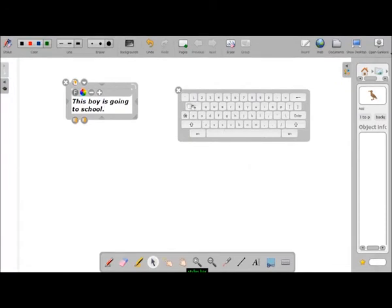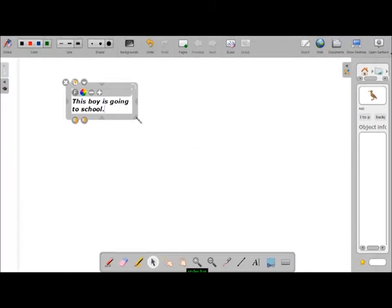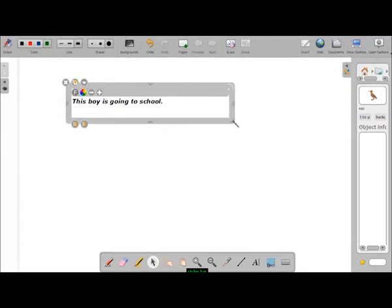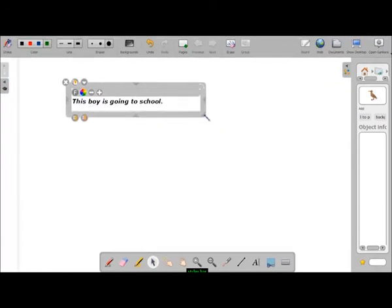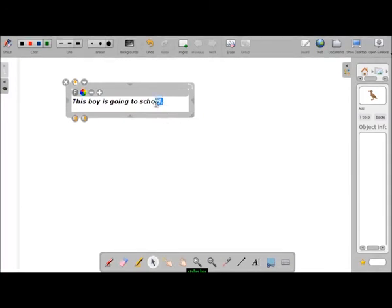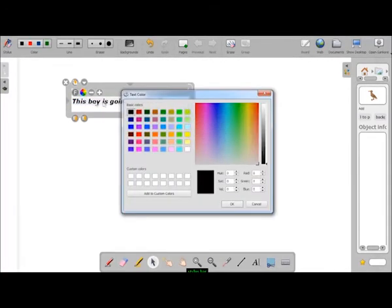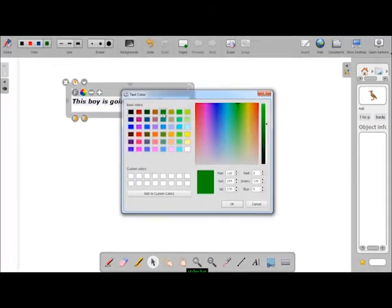We can resize the text box, change the font color, and make the font size larger or smaller. We can even format the font.